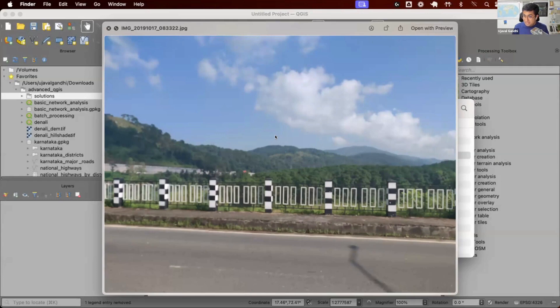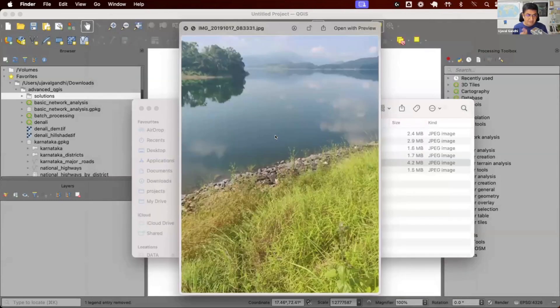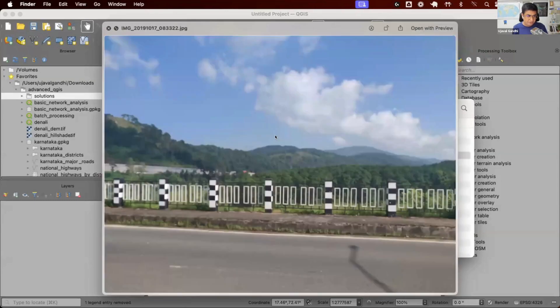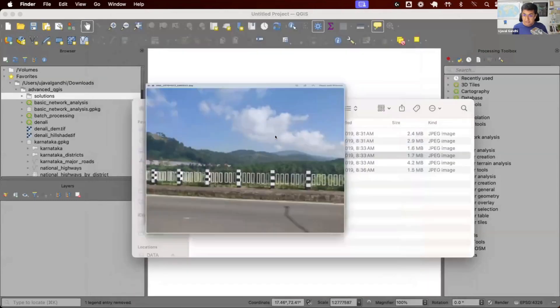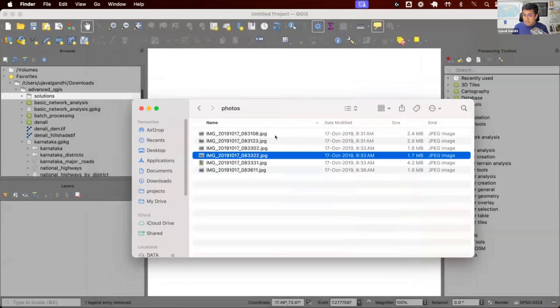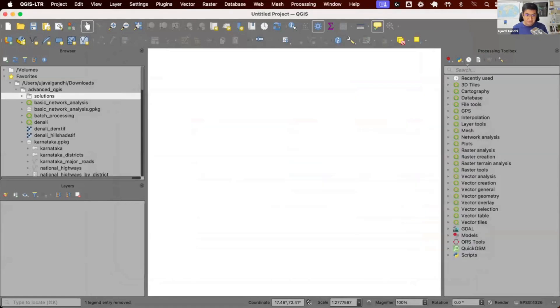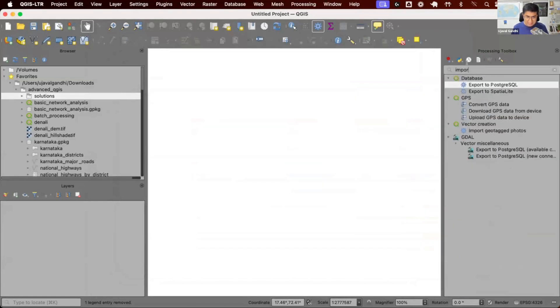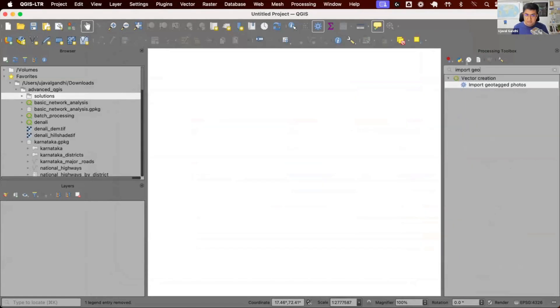I want to create a map from these photos. I did some field work and want to create a map from these photos using QGIS. I can come to the processing toolbox and search for this tool called Import Geotagged Photos.